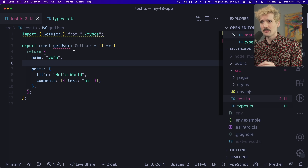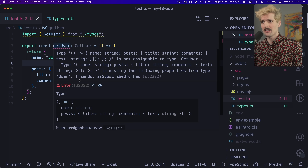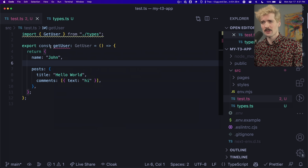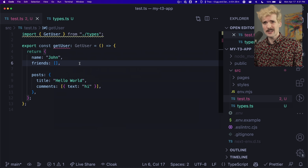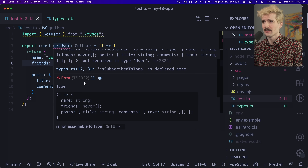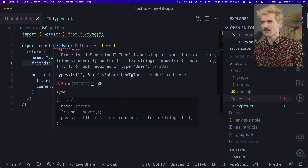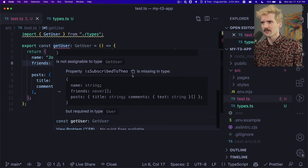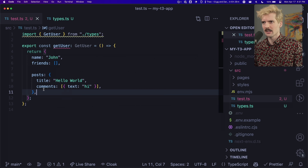We've exported all the types and moved them over. We see we're still getting an error — friends is missing. Let's quickly add friends. Now that we've added that, we're still getting an error though. What's going on? Let's use the plugin some more. Oh — is subscribed to Theo? That's strange. I guess we have to add that property.